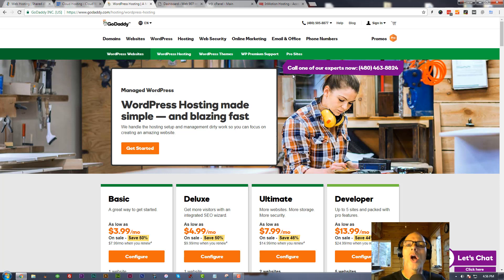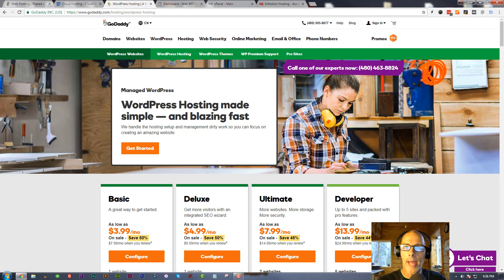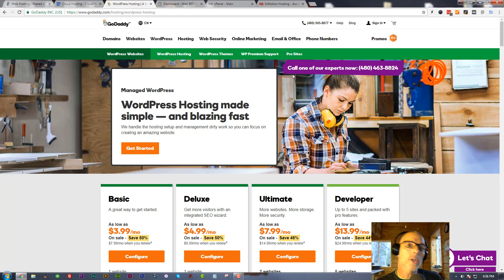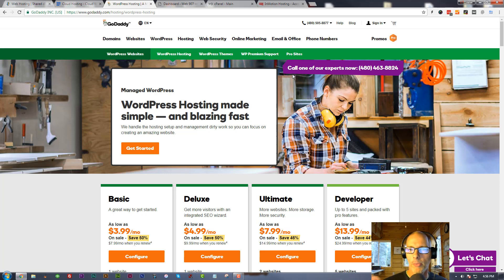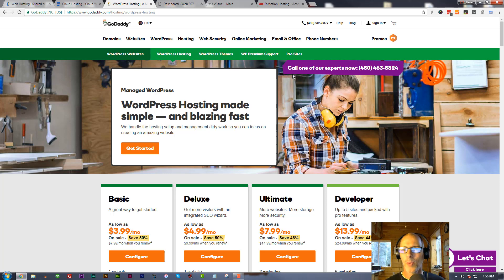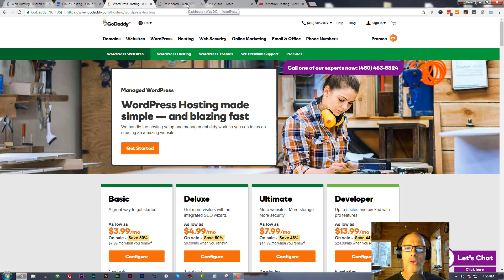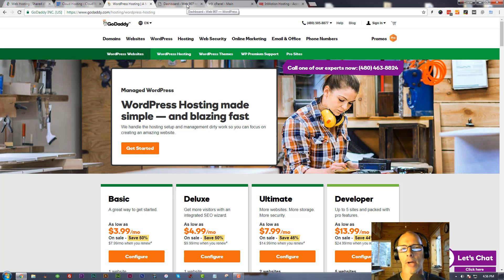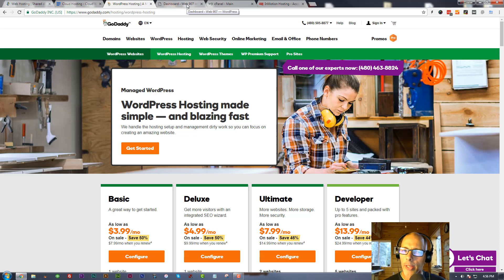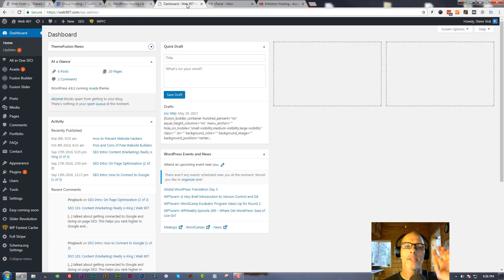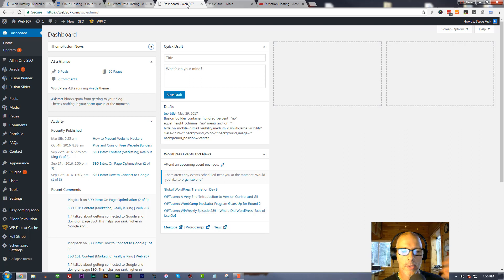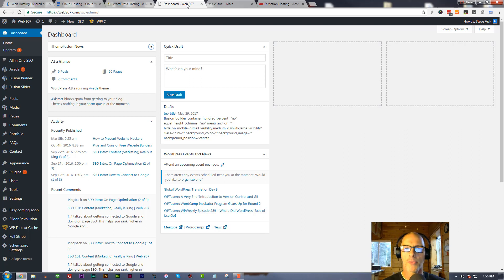They're adding services that are already included within WordPress. What they're doing is they're saying you log into, in this case GoDaddy, and from here you can log into your WordPress website, from here you can update your plugins, from here you can change your theme. Well I got news for you - in WordPress you can already do that. Why add another layer on top of that?